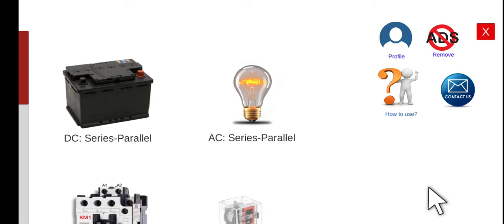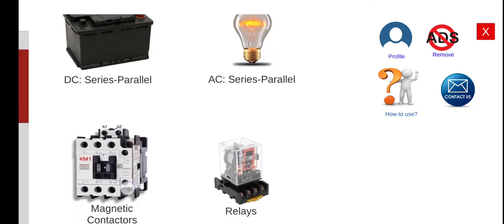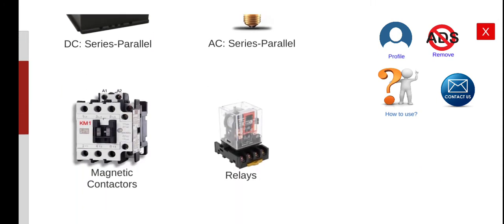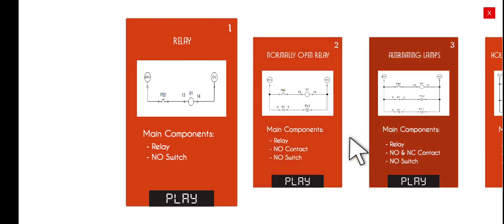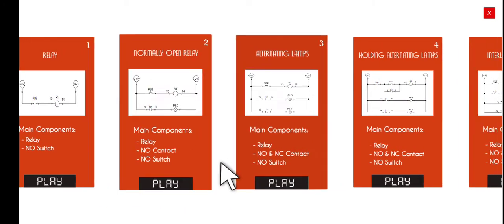Good morning, welcome again to this lecture series about the Electrical Wiring Simulator (EWS). Today we're going to perform the third activity under the Relays module, so click this one and let's proceed to the third activity.